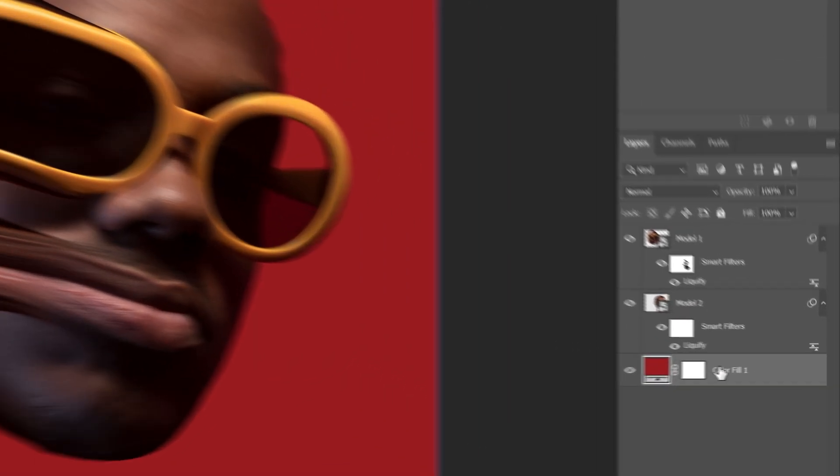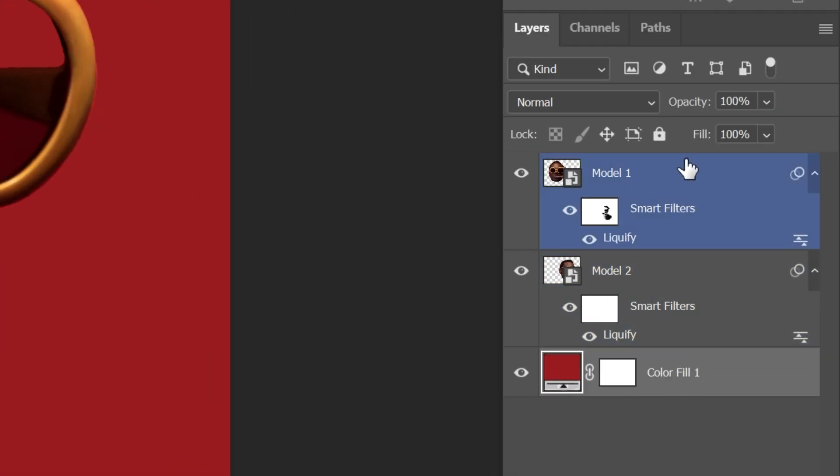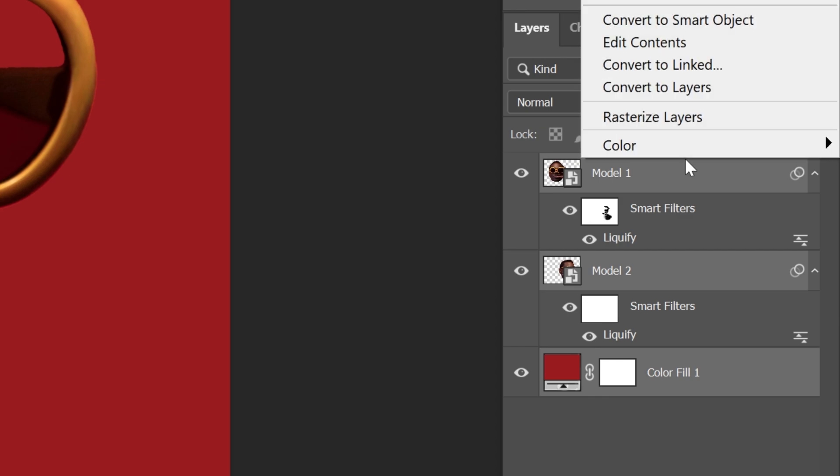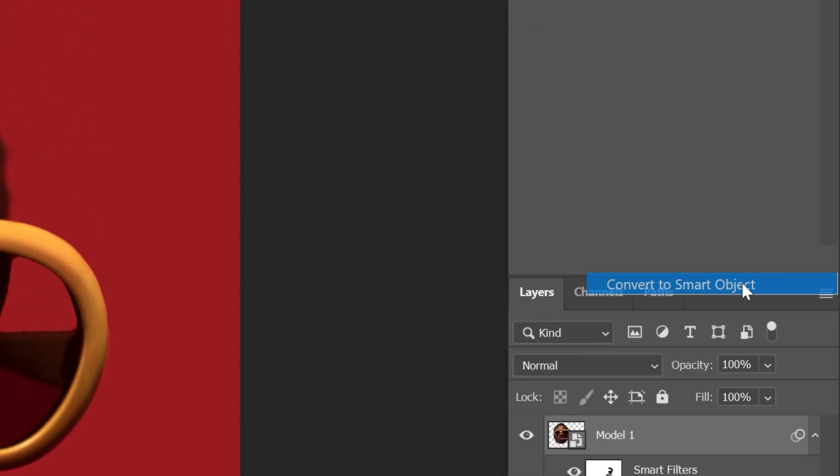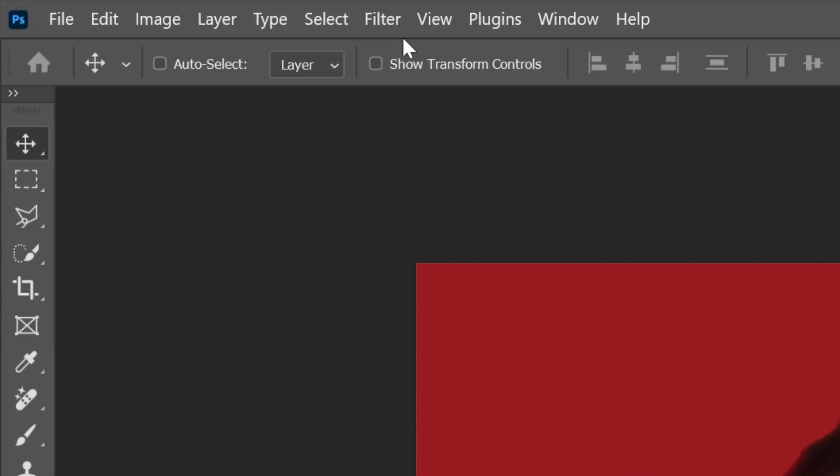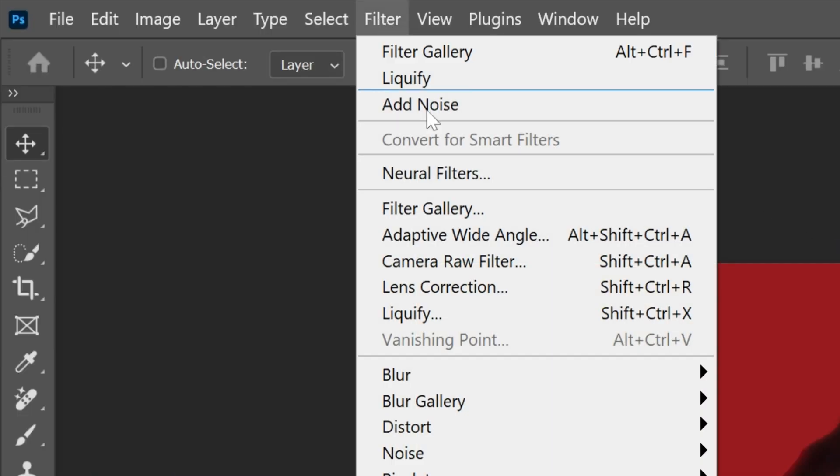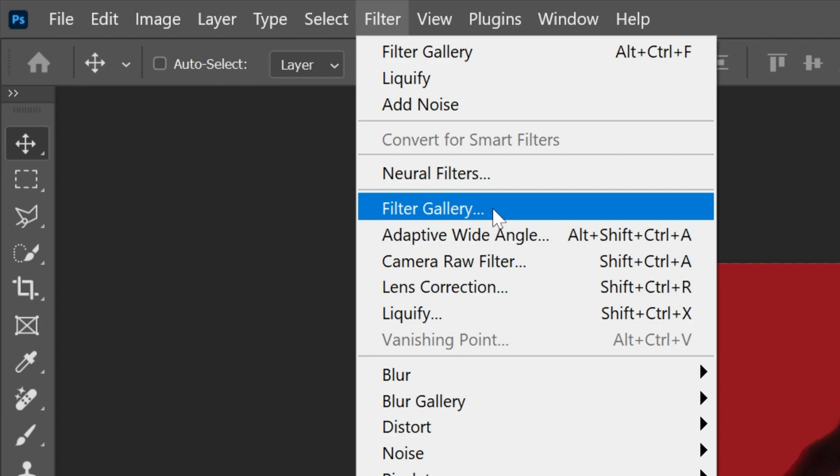Now select all the layers, right-click, convert to smart object. Now go to Filter, Filter Gallery.